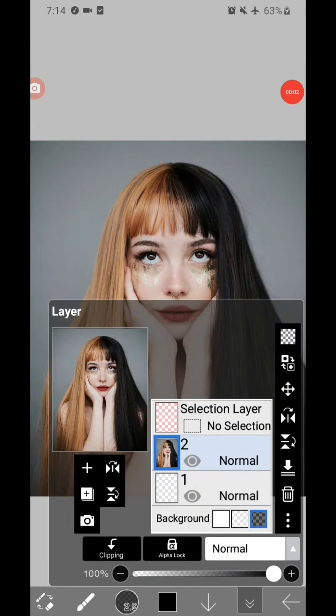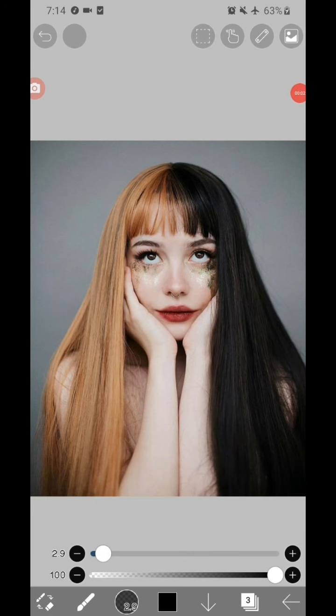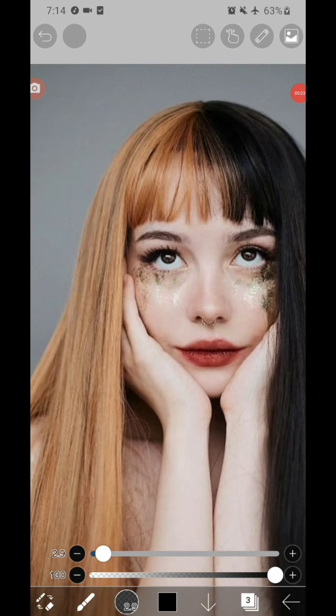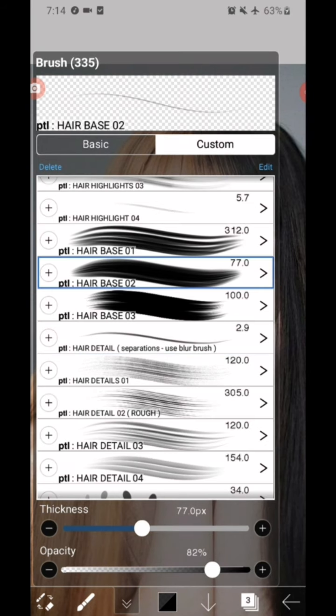Hello everyone, I'm Patola, and for this video I will teach you how to draw hair for your edits. I don't know what you guys call it, but here we go.